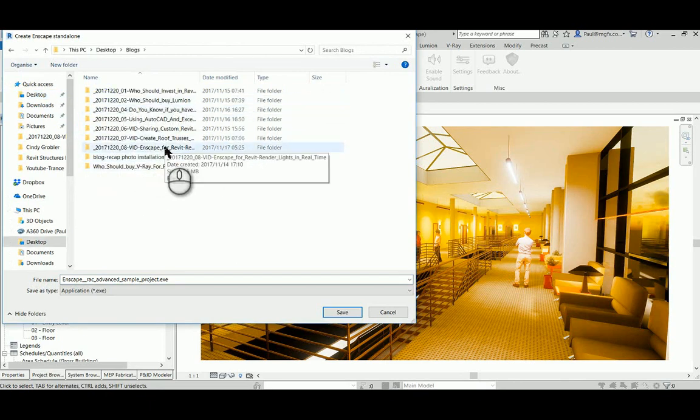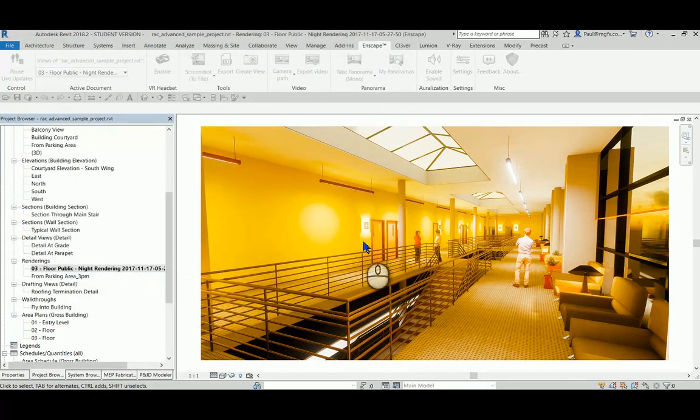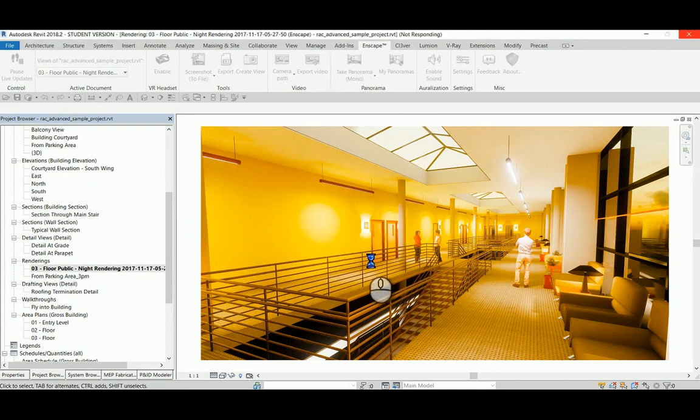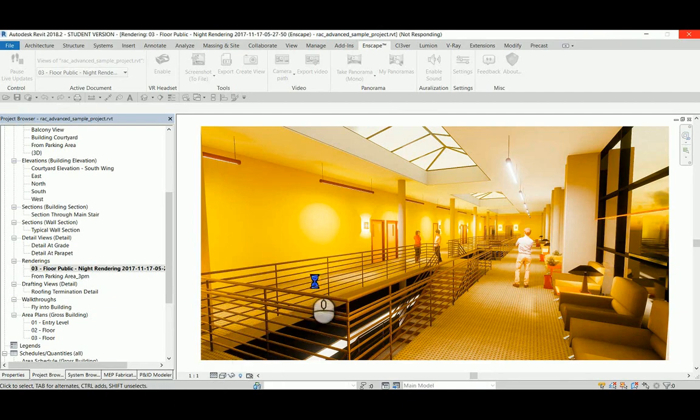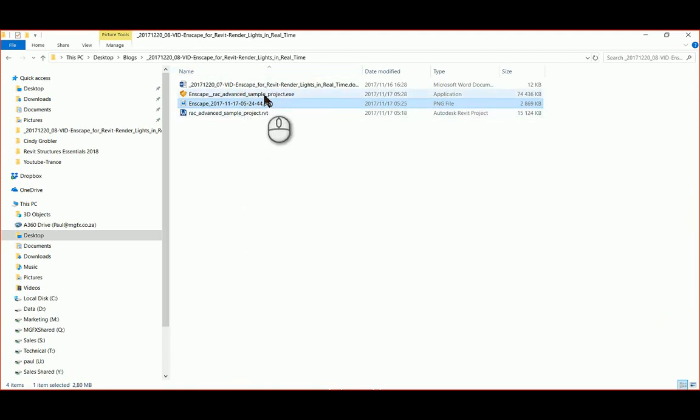Somebody else that wants to view this file needs no software for. They don't need to install Revit, they don't need to install Enscape, they don't need a browser. All they need is a computer, and then they need to run the exe file. Let's go and open that exe file, there it is.